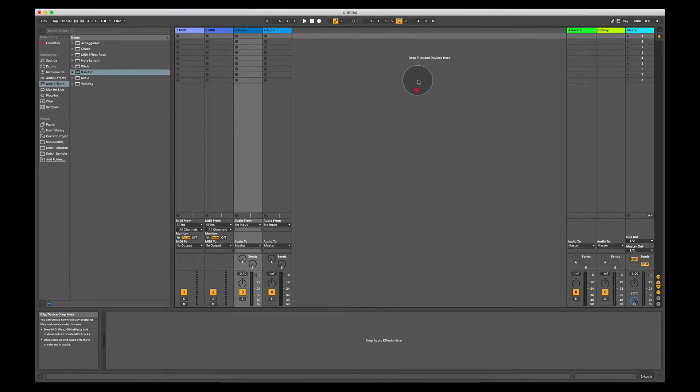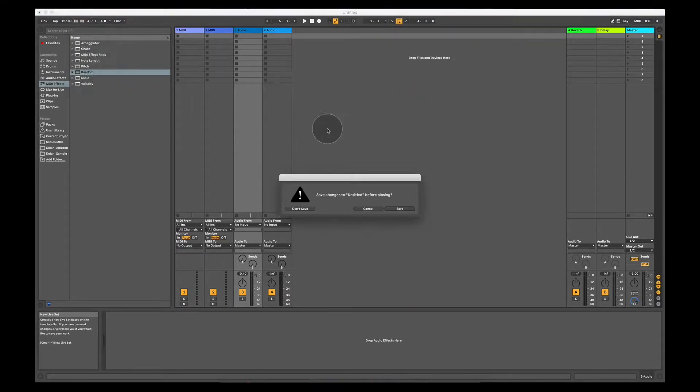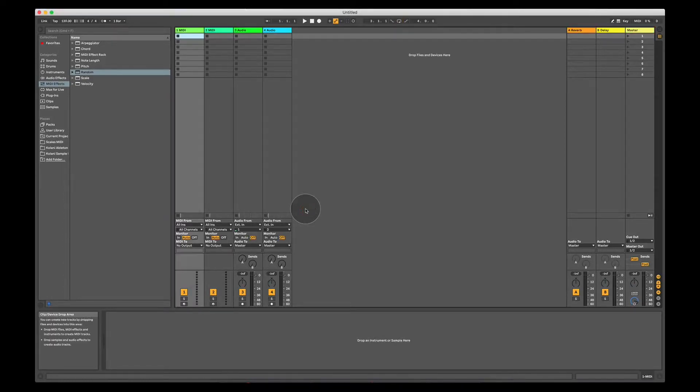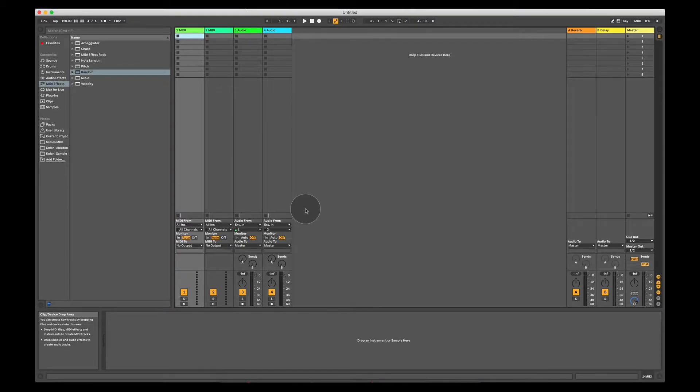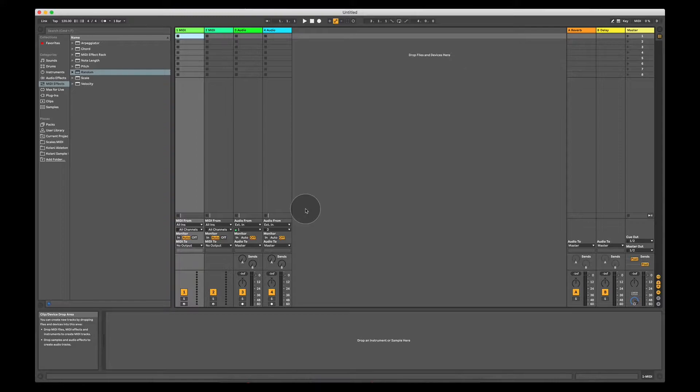So we'll start off by clicking on File and selecting New Live Set. This means that it's a blank canvas. This is exactly what you're going to see when you first open up Ableton and you load a new live set. A live set basically is what Ableton calls the program that you use to make your music in.